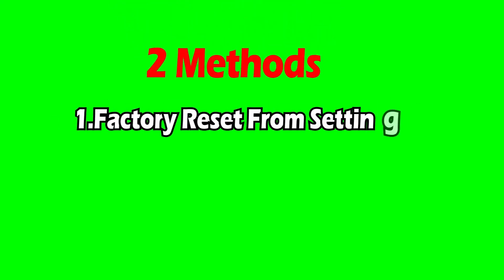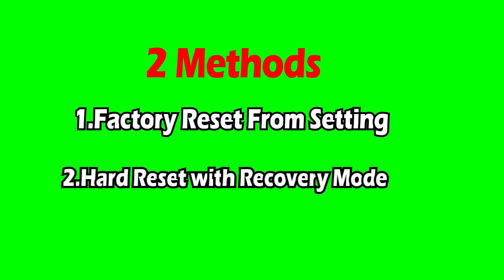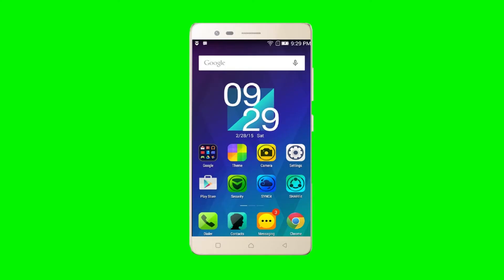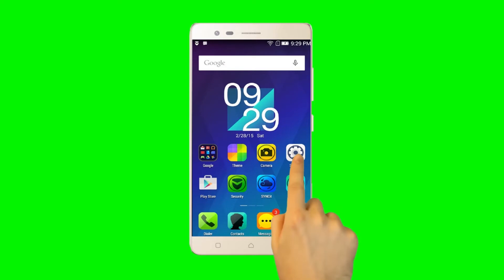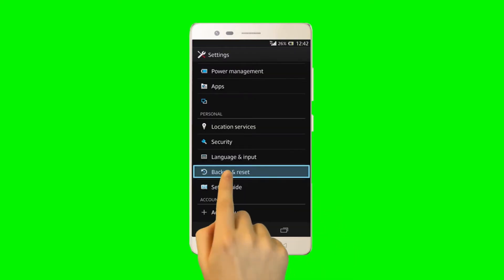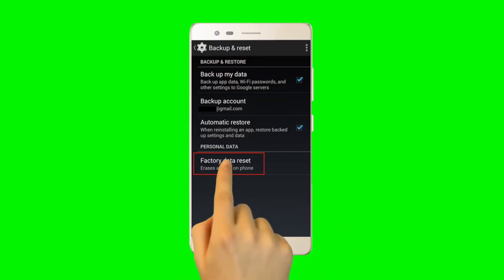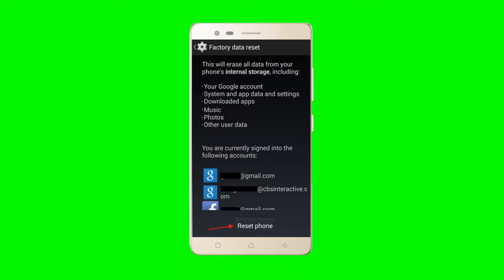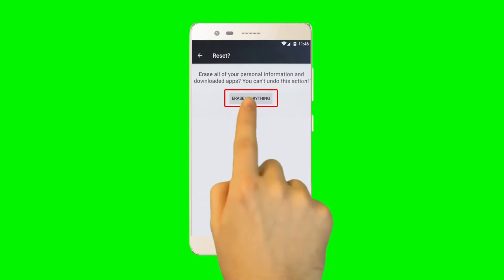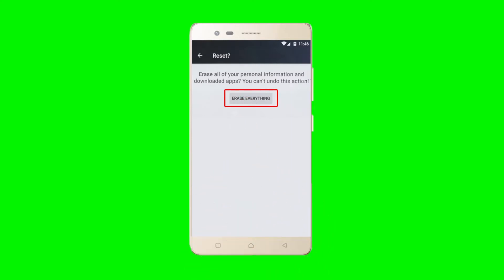Method one: switch on your mobile. From the main screen, go to Settings, then select Backup and Reset, then click on Factory Data Reset. Click on Reset Phone and choose Erase Everything. Your device will be reset to its factory state in a few minutes.